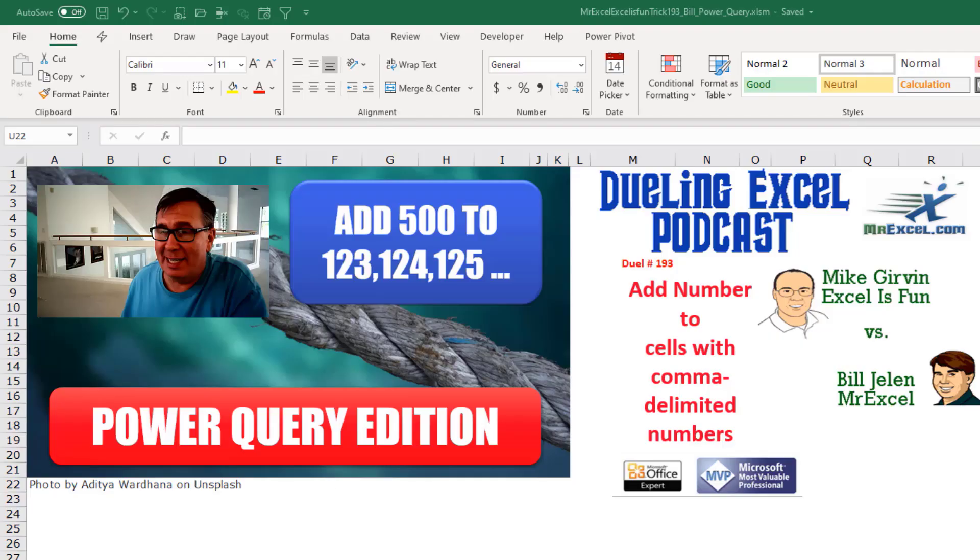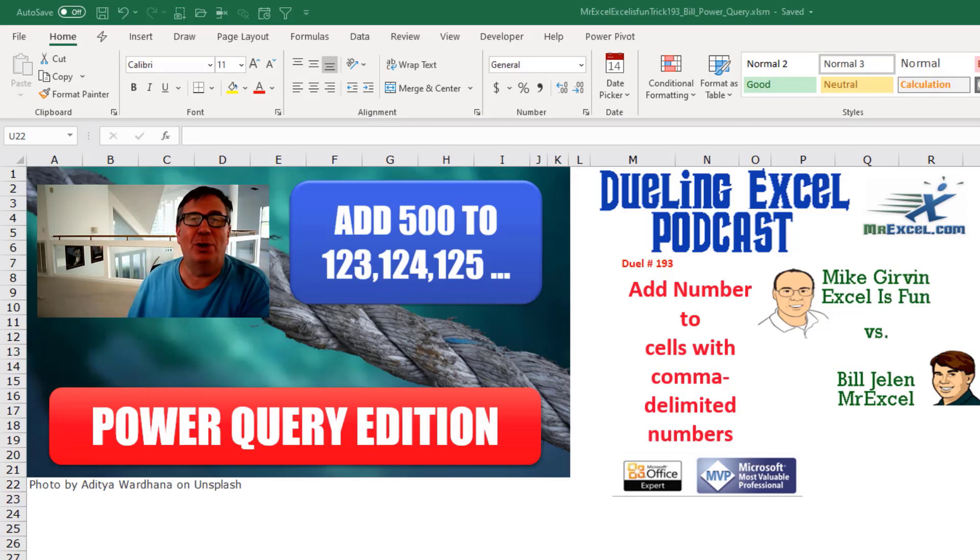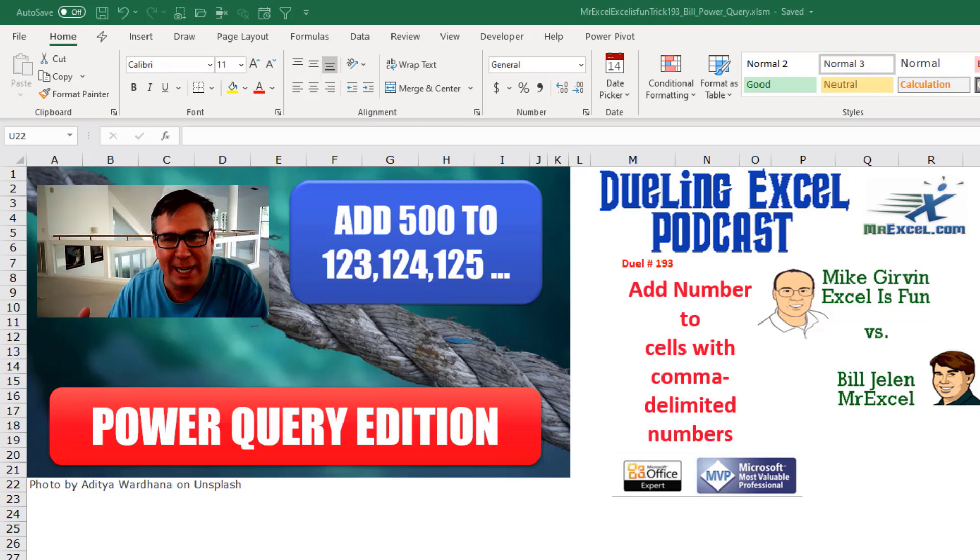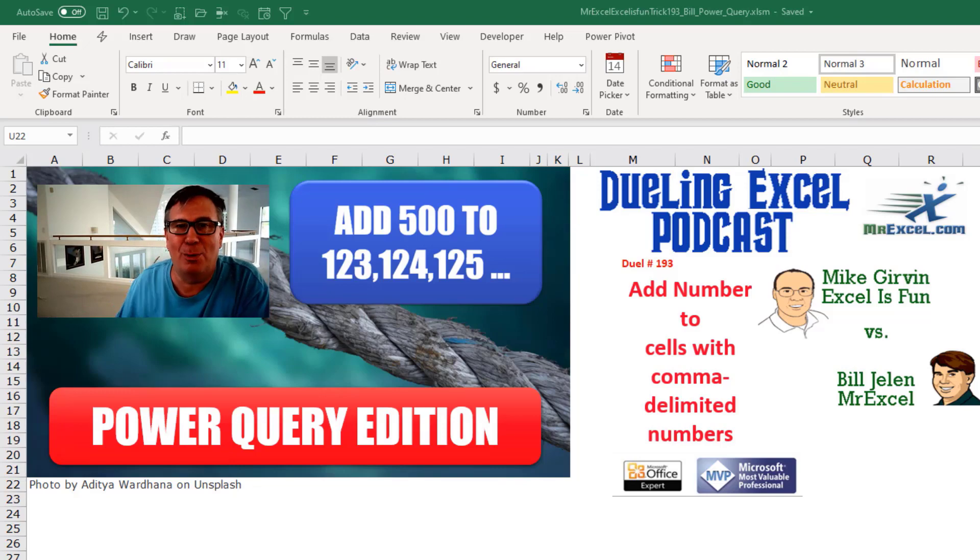Hey, welcome back. It's time for another Dueling Excel podcast. I'm Bill Jelen from MrExcel. We'll be joined by Mike Girvin from Excel is Fun. This is our Duel number 193. Add a number to cells with comma delimited numbers, Power Query Edition.